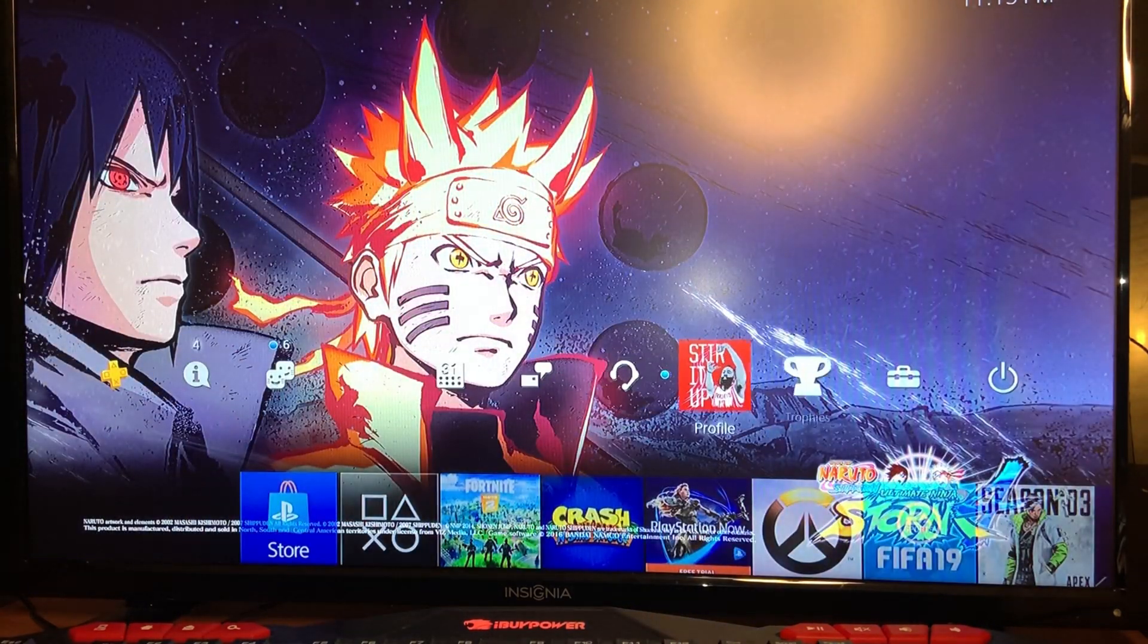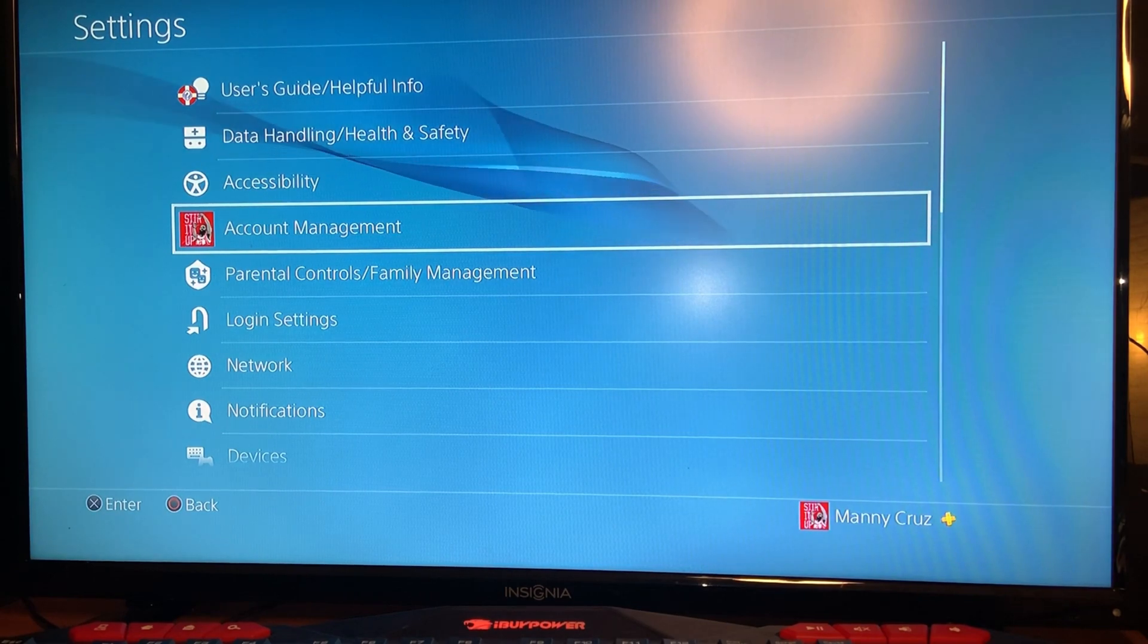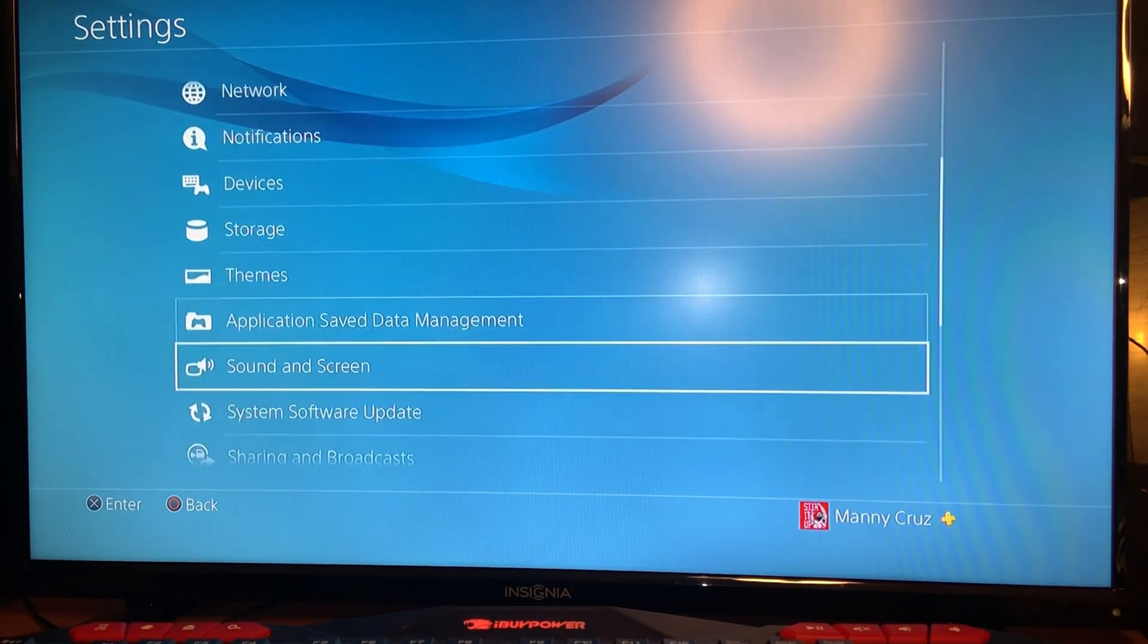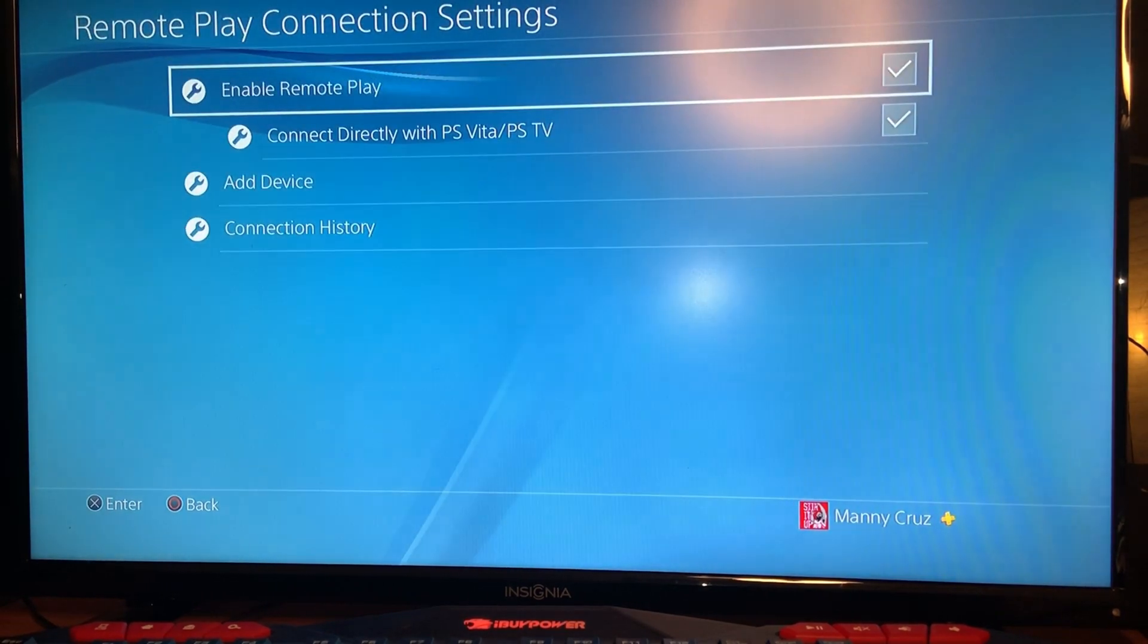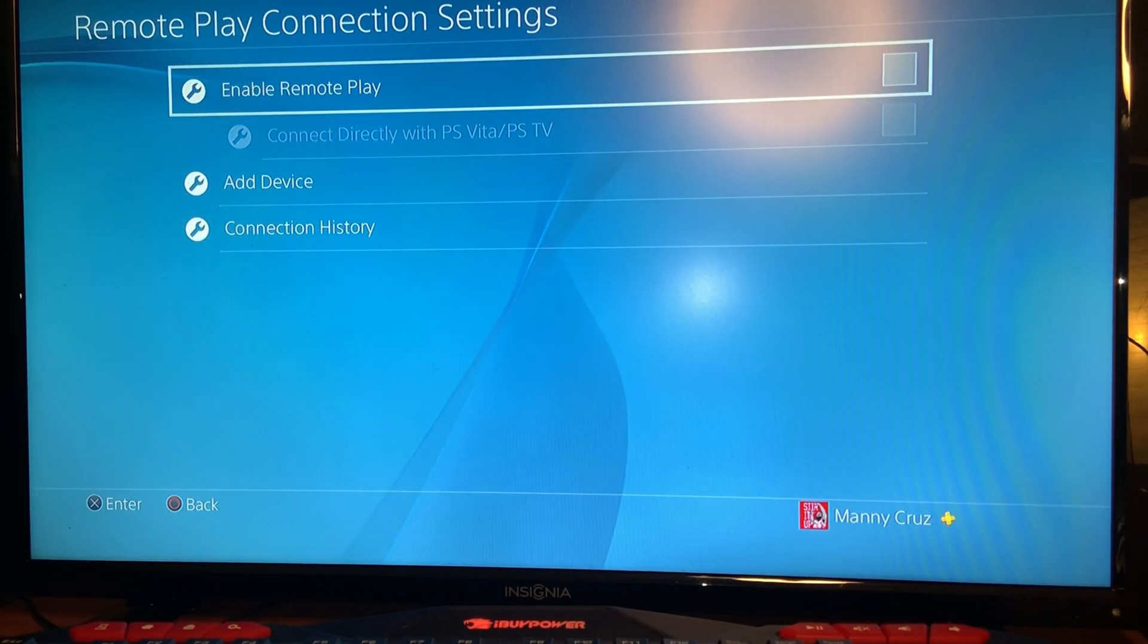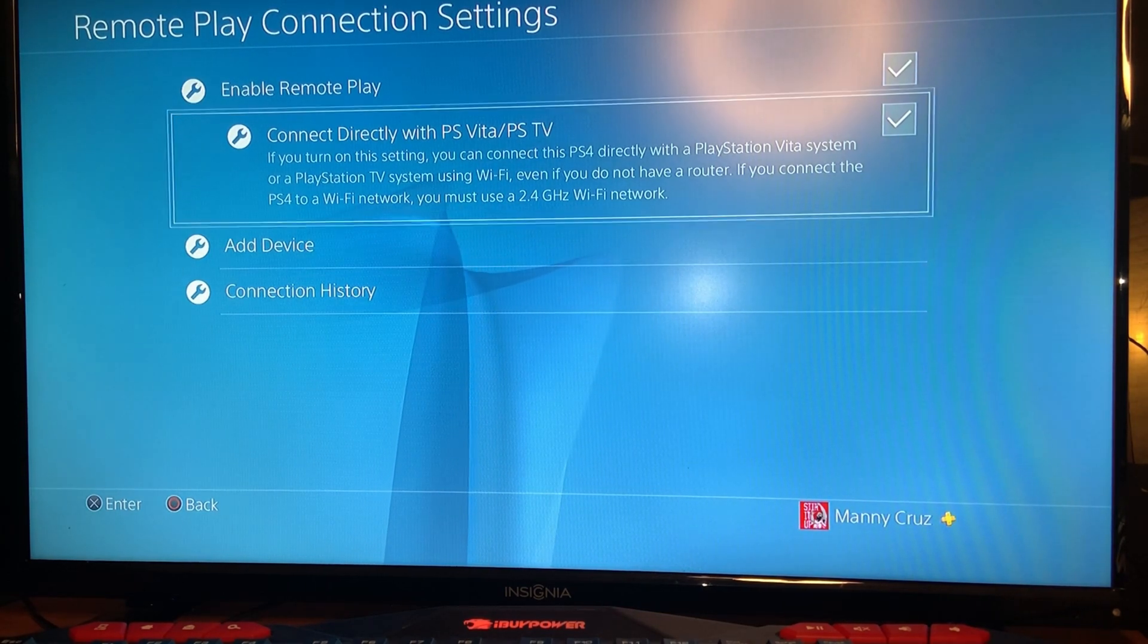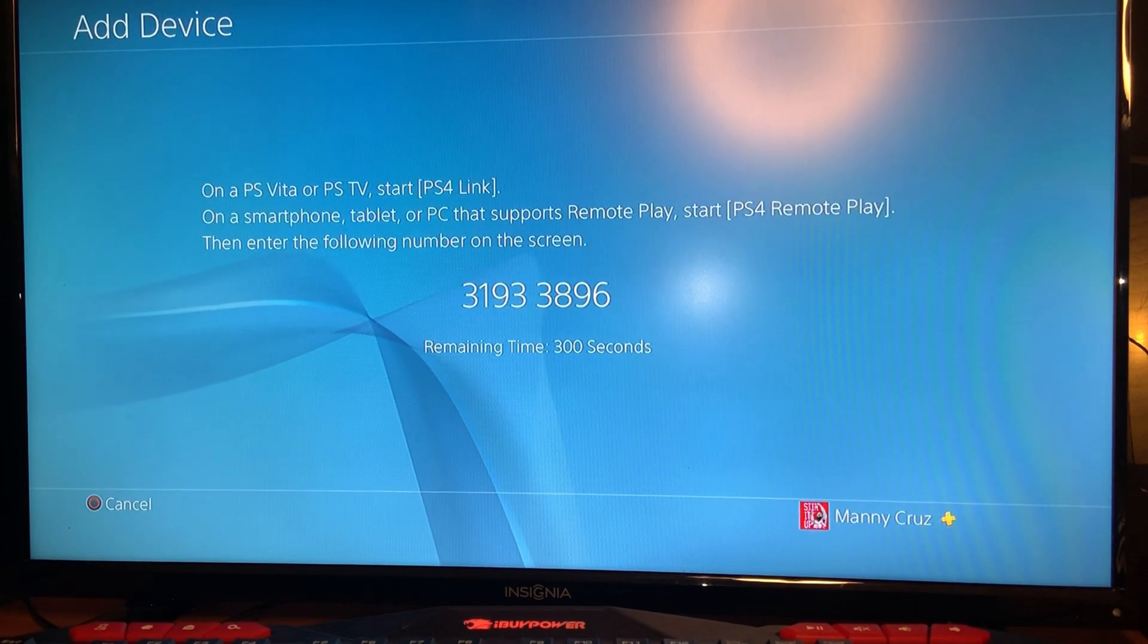From within your settings you want to go down and click on Remote Play Connection Settings. By default it's gonna look like that. You want to make sure that Enable Remote Play is selected as well as the second one below it.